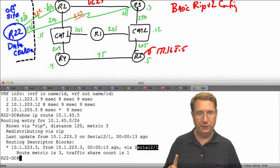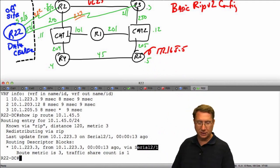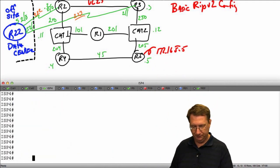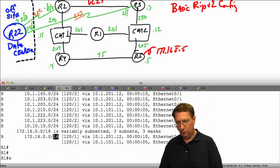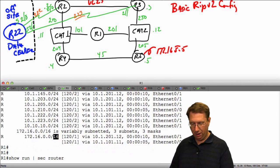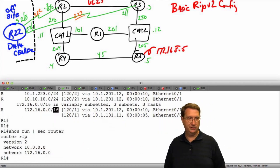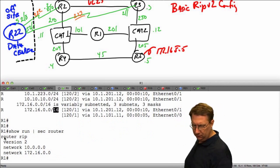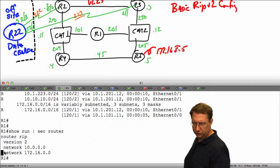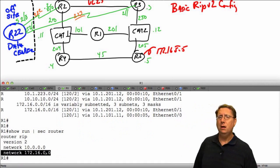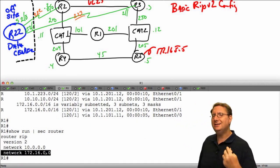First, I want to illustrate that, so let's pick a device — we'll come over here and pick router one. I'm going to do a show run and say section router, and let's look at what our output says. Router RIP version 2, here are our two network statements — nothing less, nothing more.